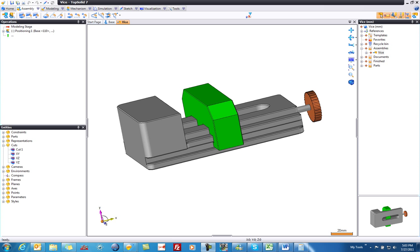Welcome to TopSolid 7. In this video we're going to learn how to create a bill of material from one of our assemblies. You'll find this really easy to deal with inside of TopSolid 7. Here's how.